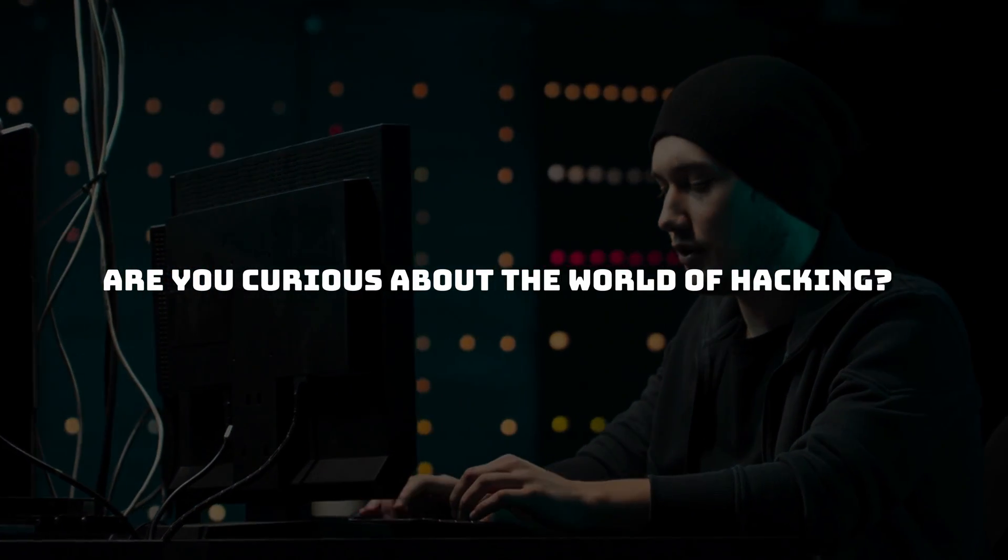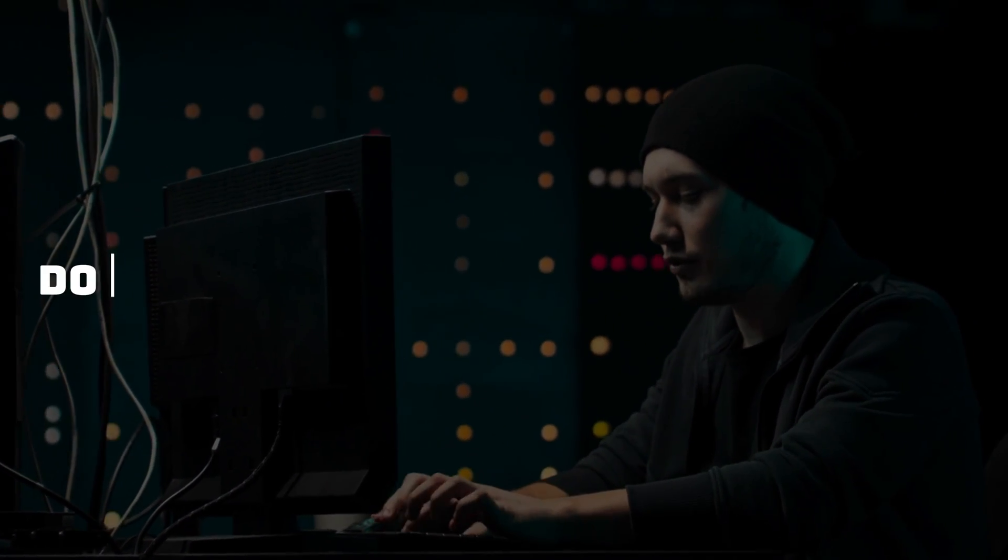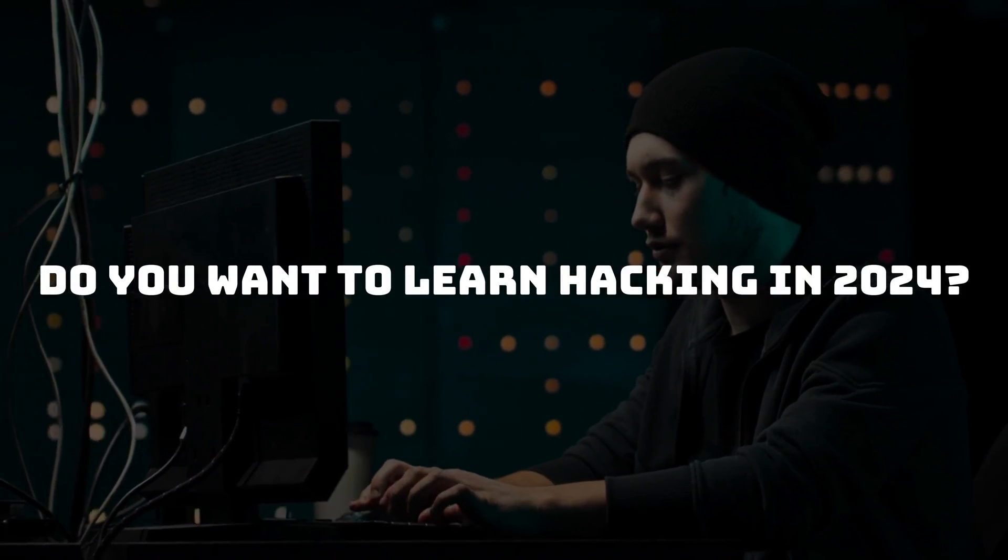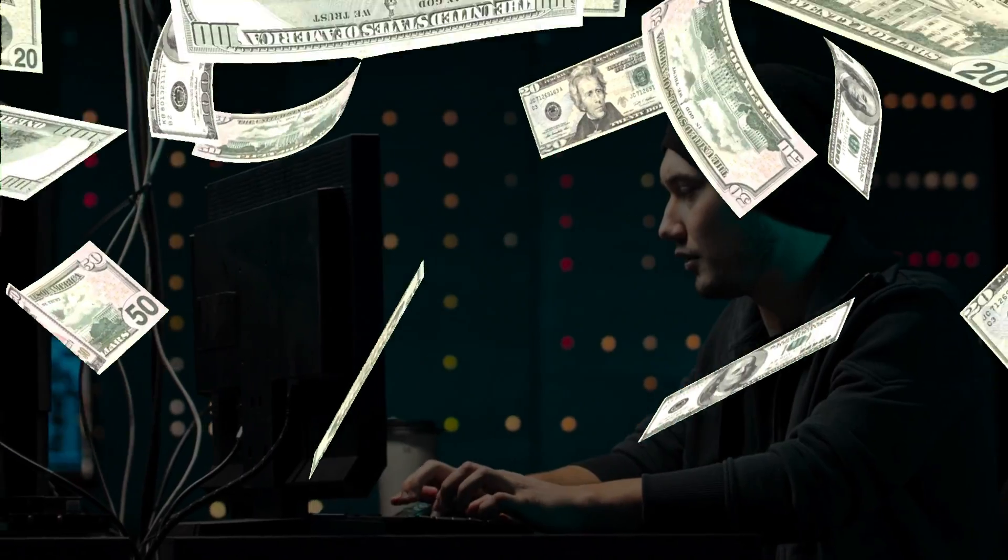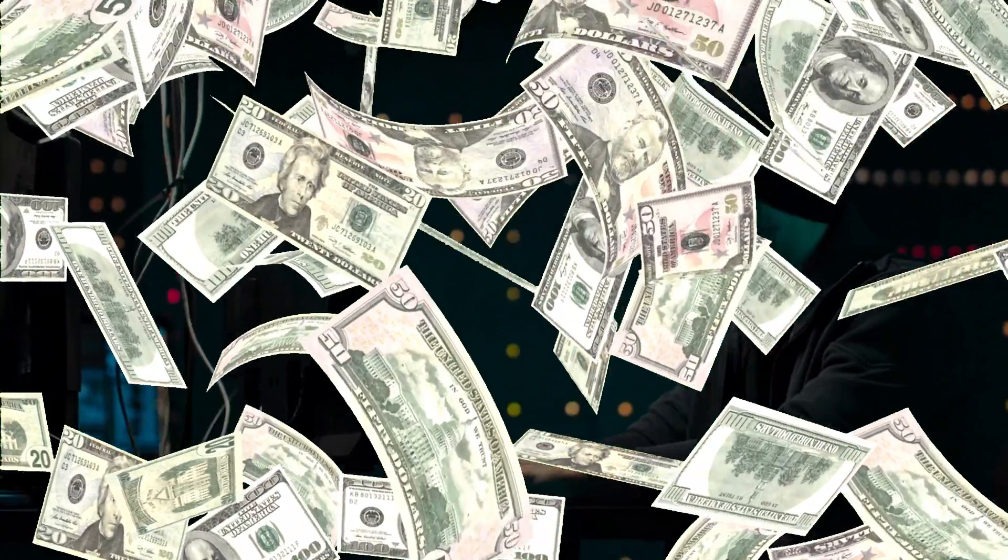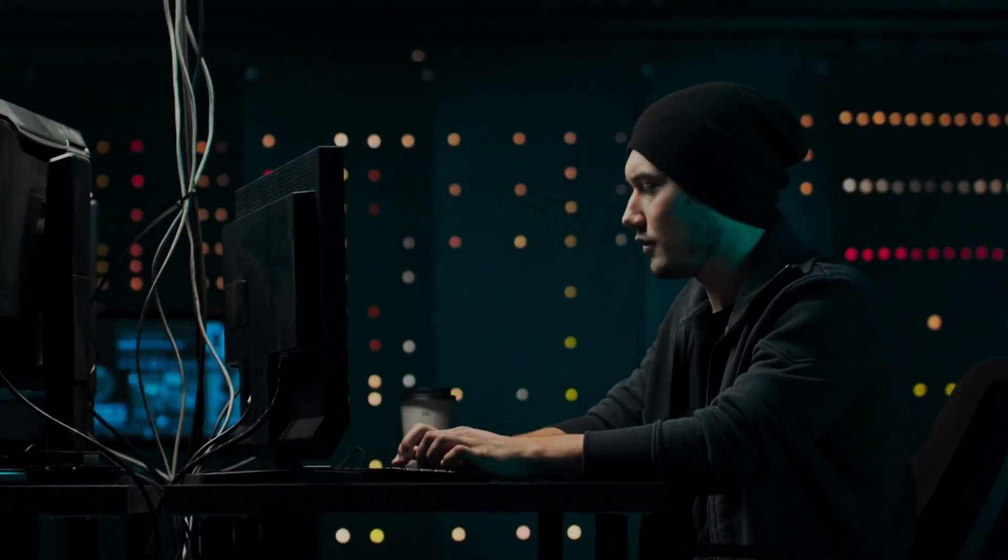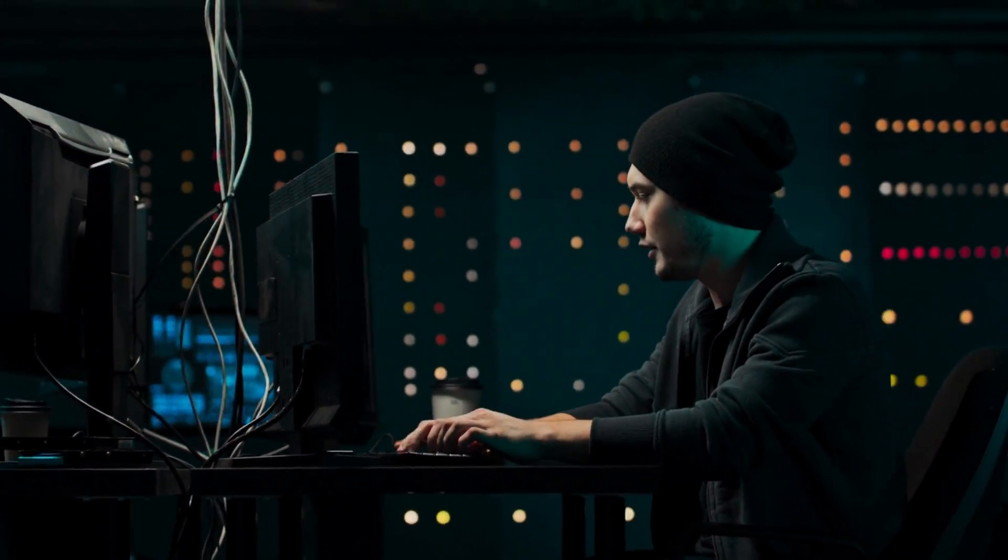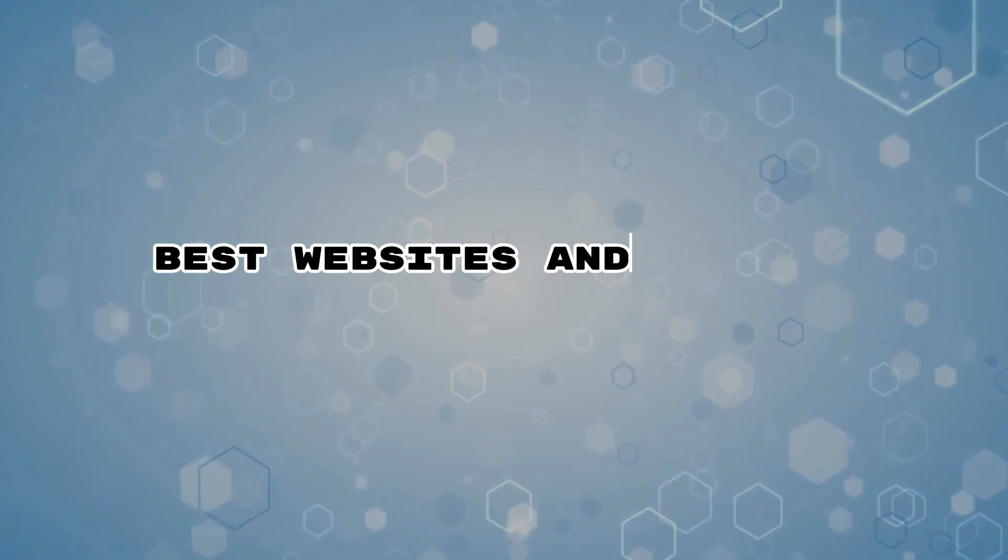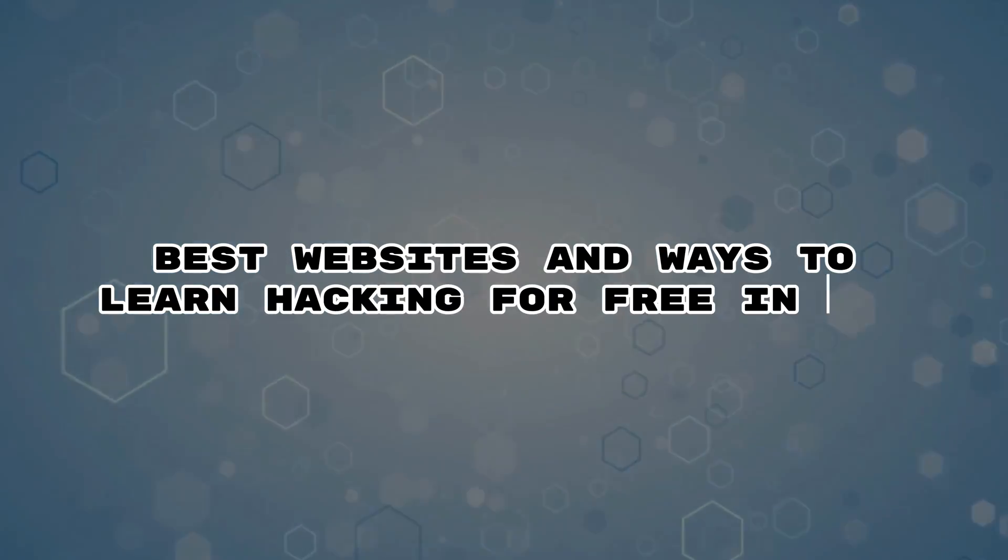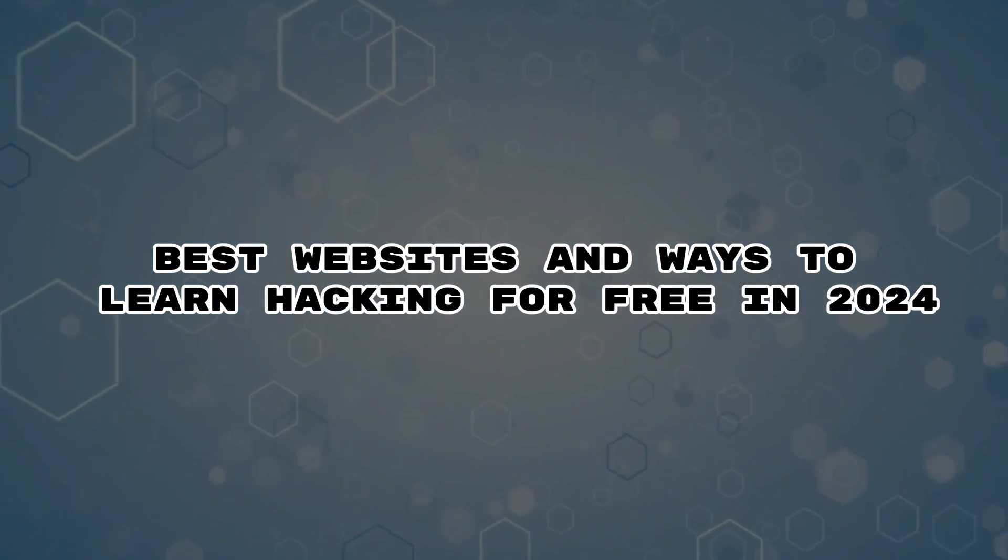Are you curious about the world of hacking? Do you want to learn hacking in 2024, but don't want to spend a fortune on expensive courses or tools? Well, you've come to the right place. In this video, I'm going to show you the best websites and ways to learn hacking for free in 2024.